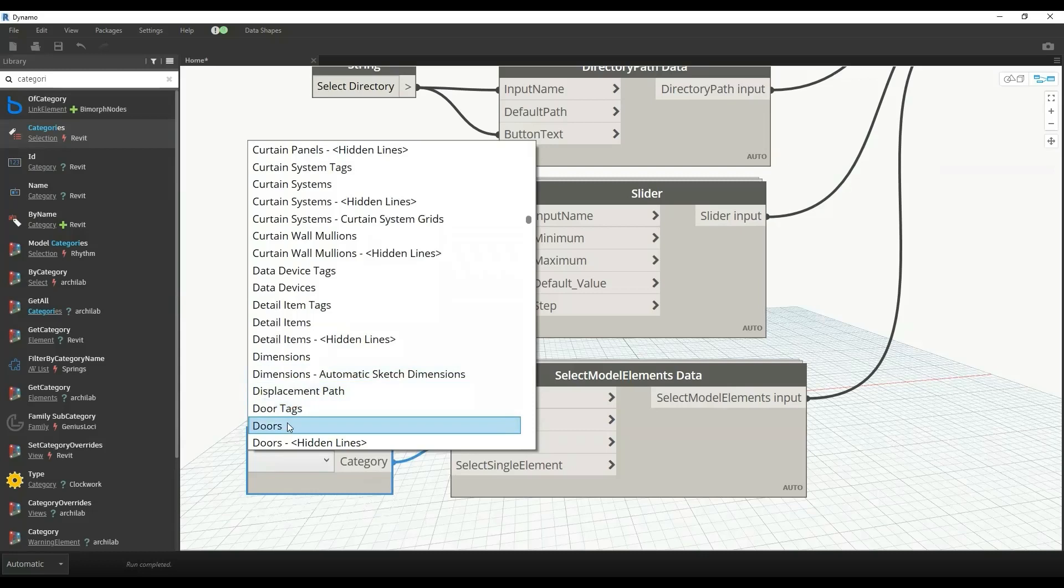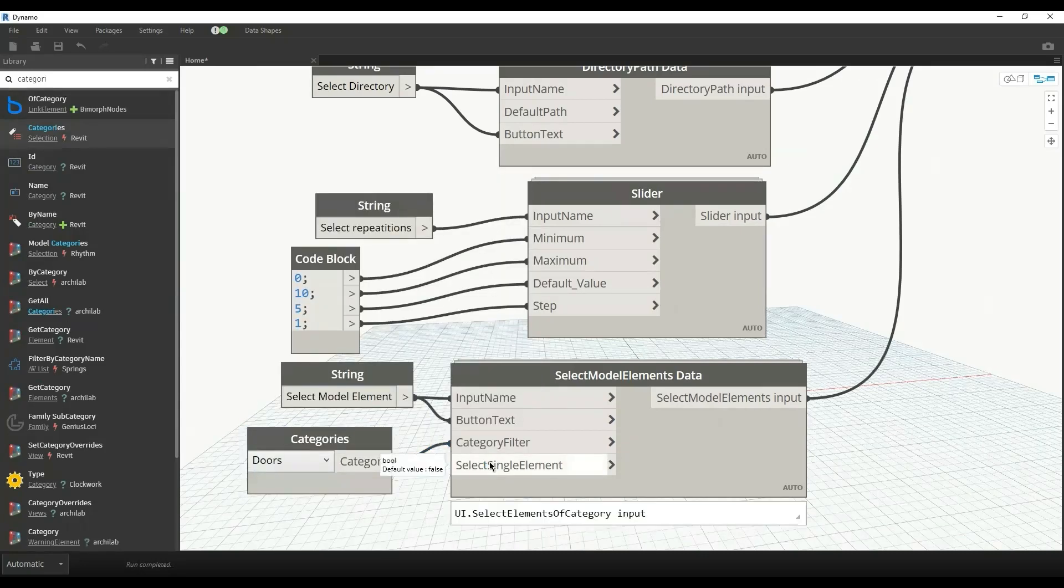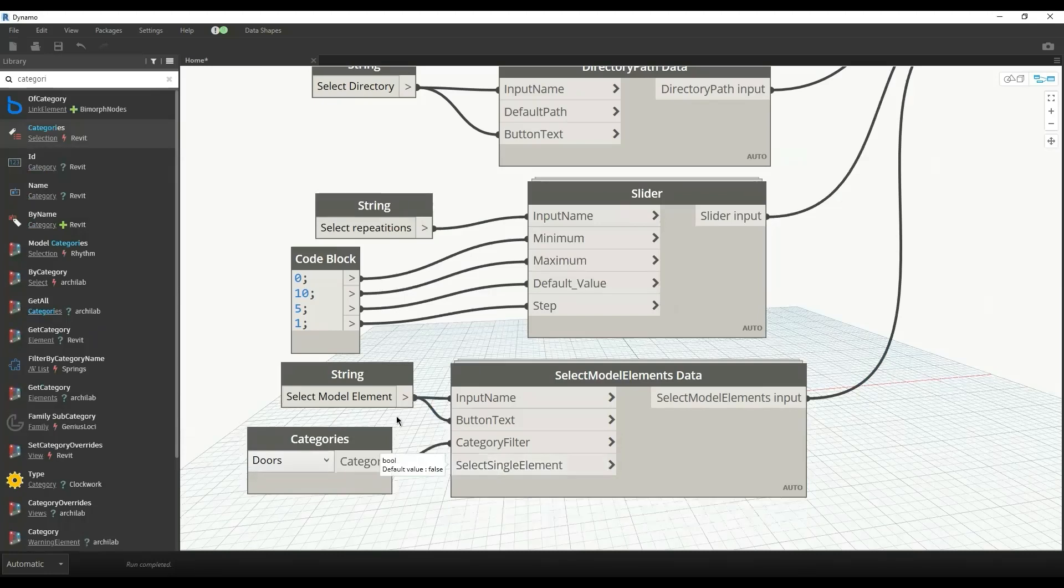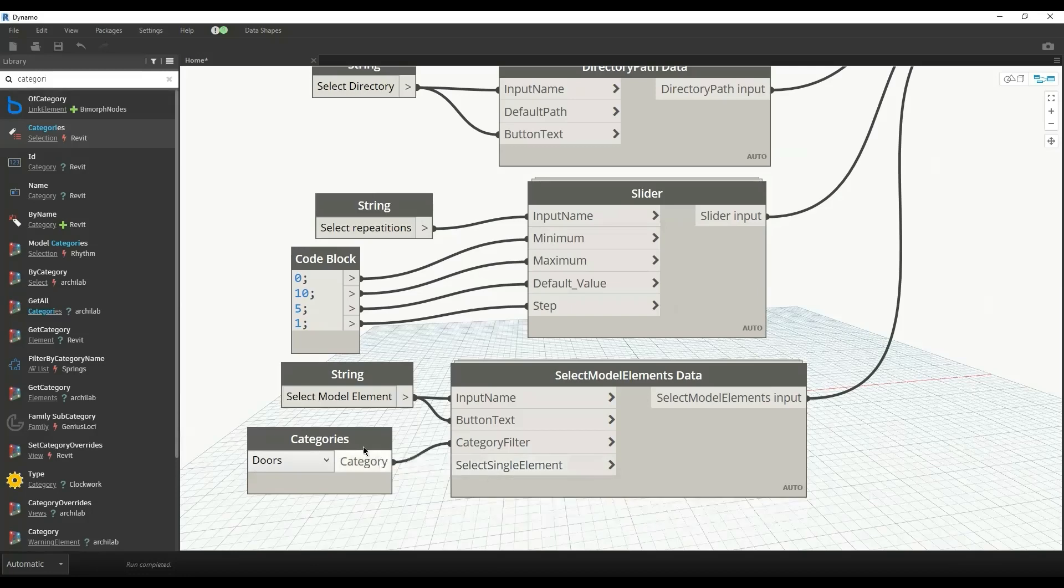For example, doors. So now it will only select the door. We have select single element or select multiple elements. By default it can select multiple elements, but if you want to select a single element, you provide a boolean node and set that to true.